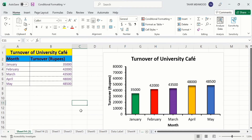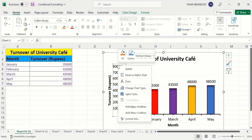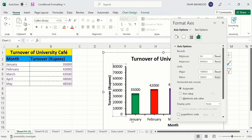Currently you can see the maximum value is 80,000 and I want to change it to 60,000. To do this, select the scale, right-click, and you will find the option of Format Axis — click on it.